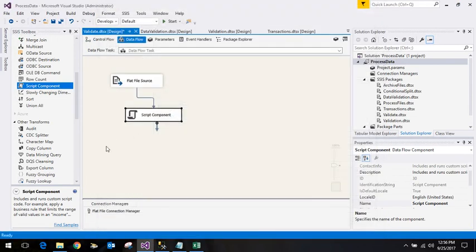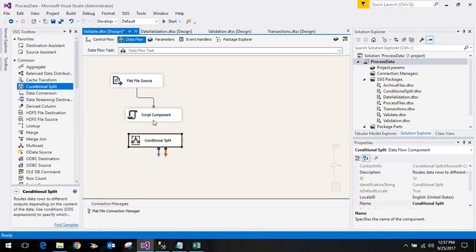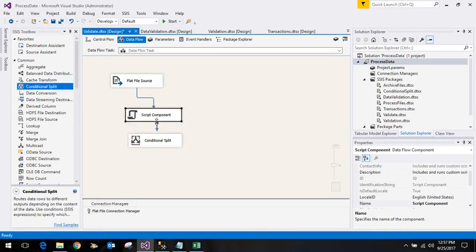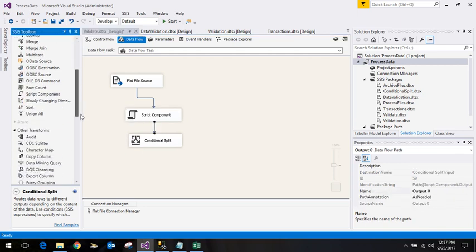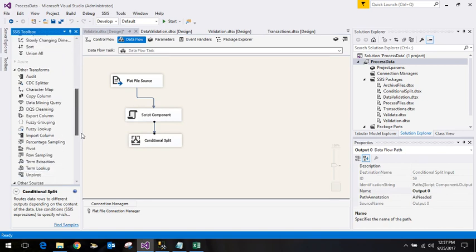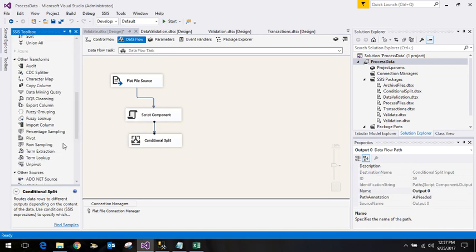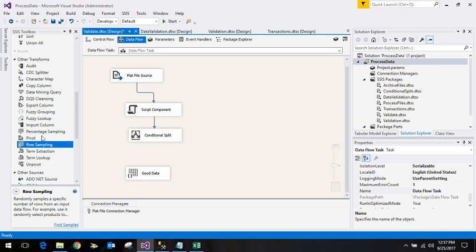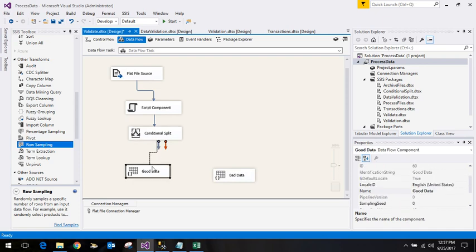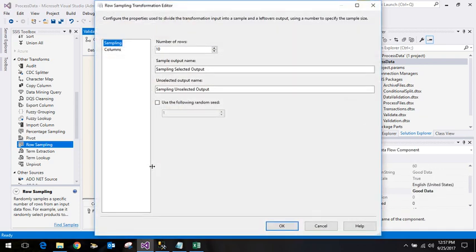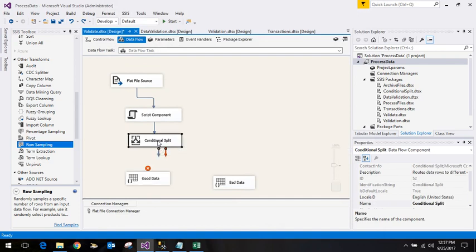What we want is on the basis of the problem column, we want to do a conditional split. We add the conditional split component and give it a name with data. We join it.